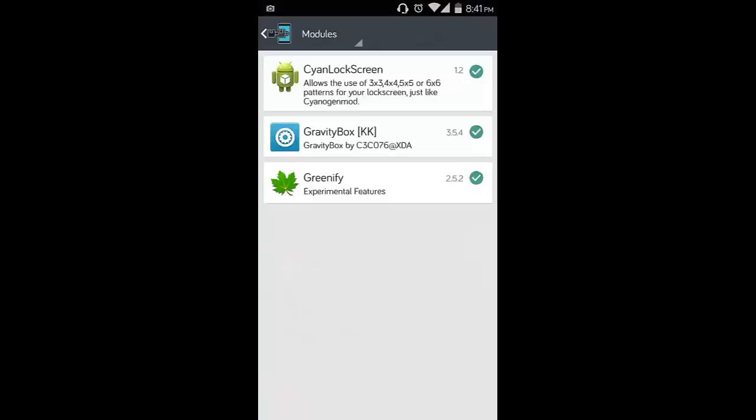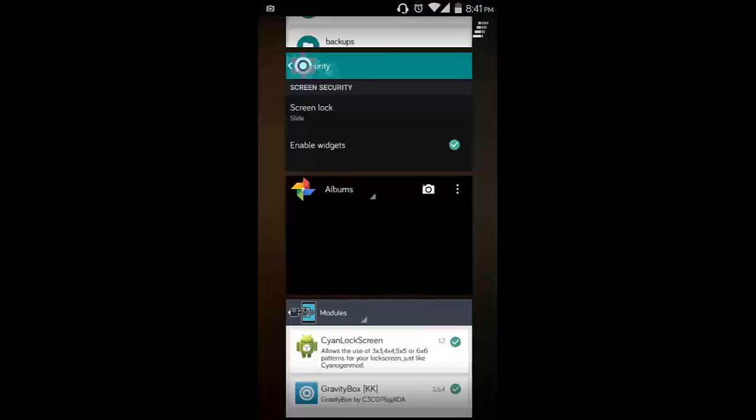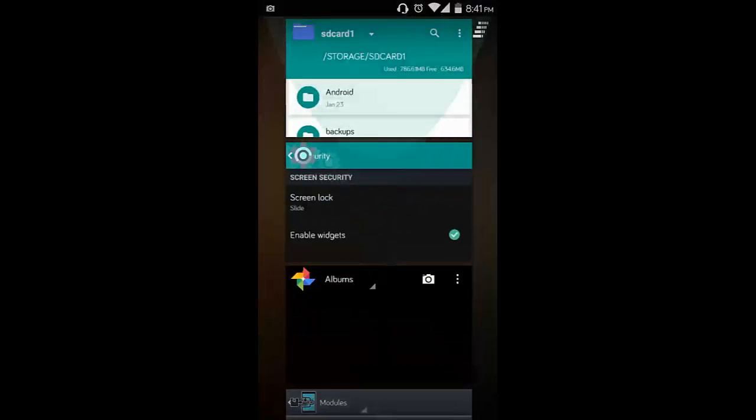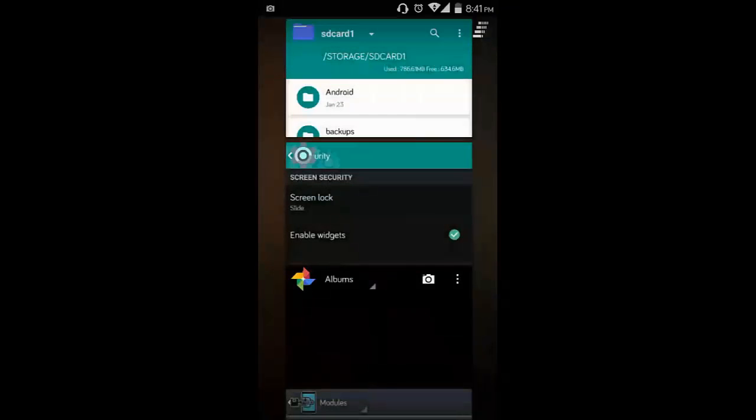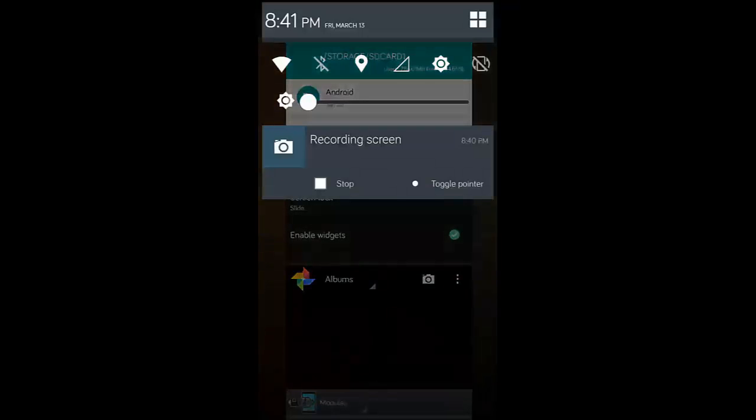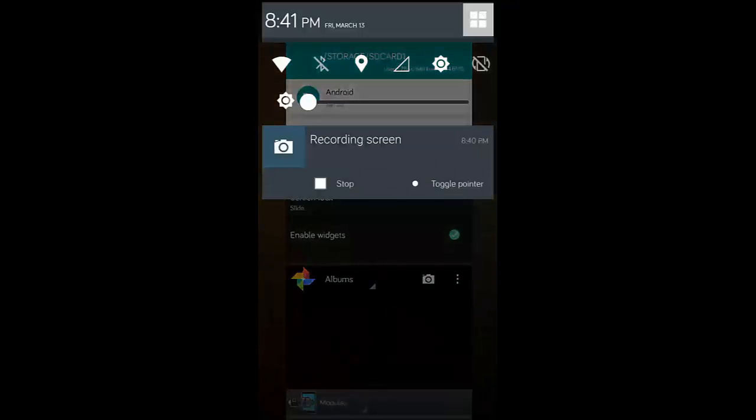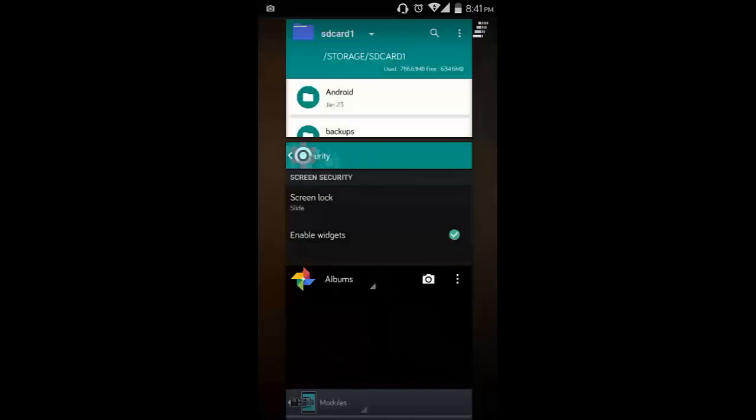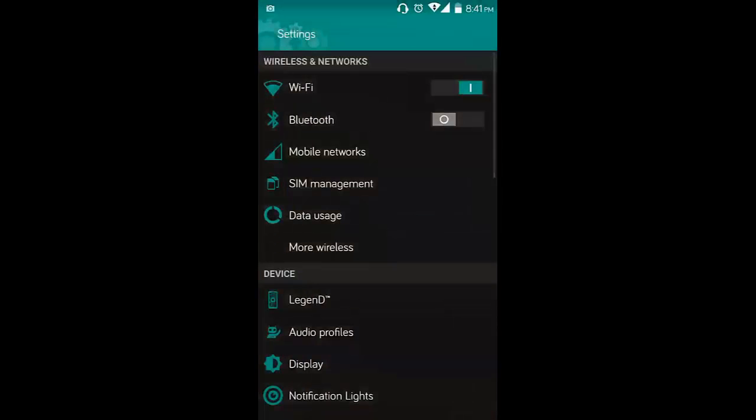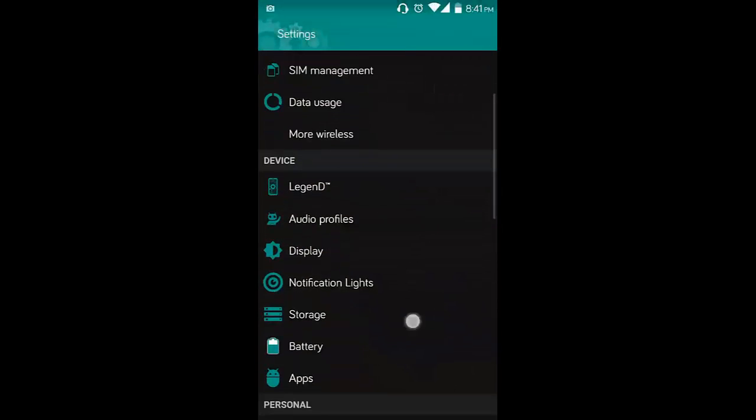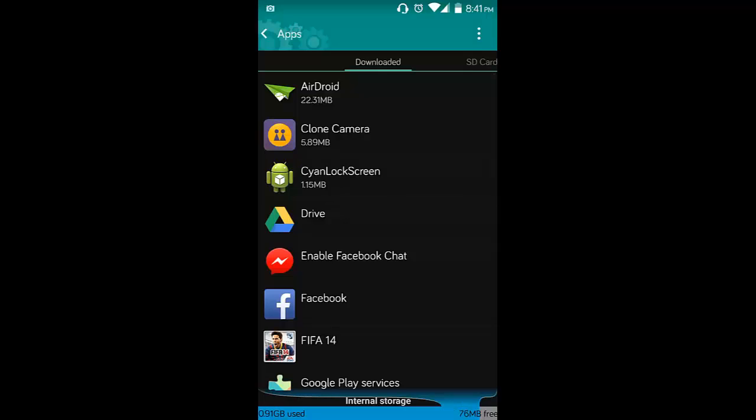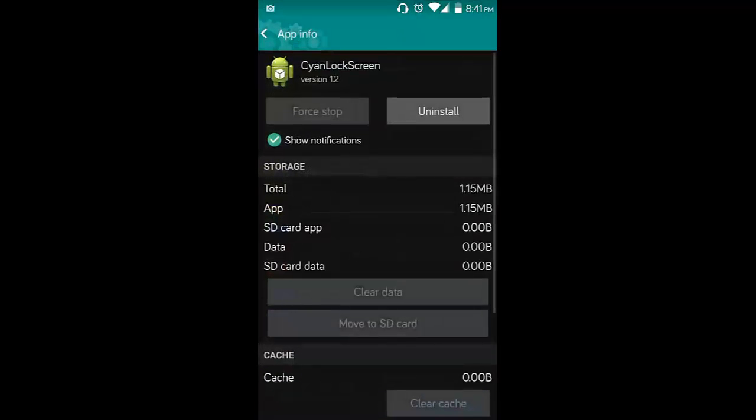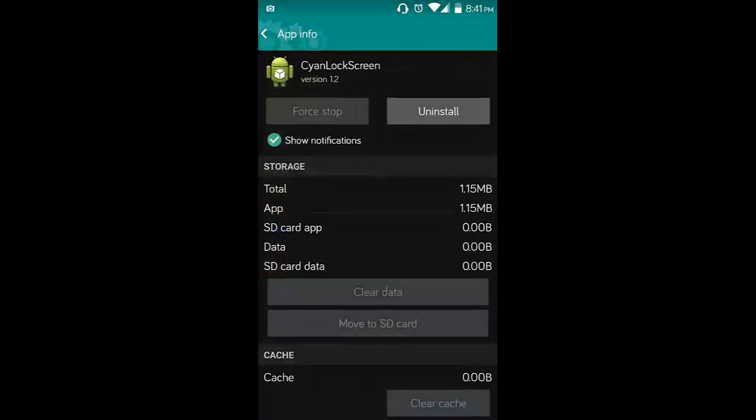I will go into the modules tab in Xposed. This is sci-inlock screen, it's just 1.15 MB, and there's no UI for this as you can see.